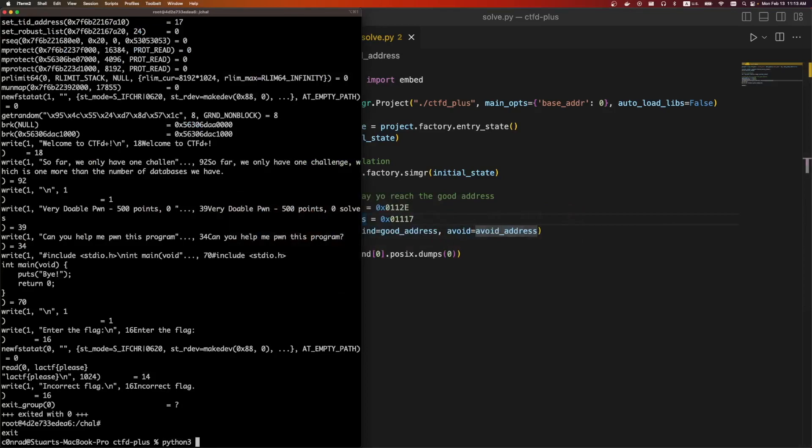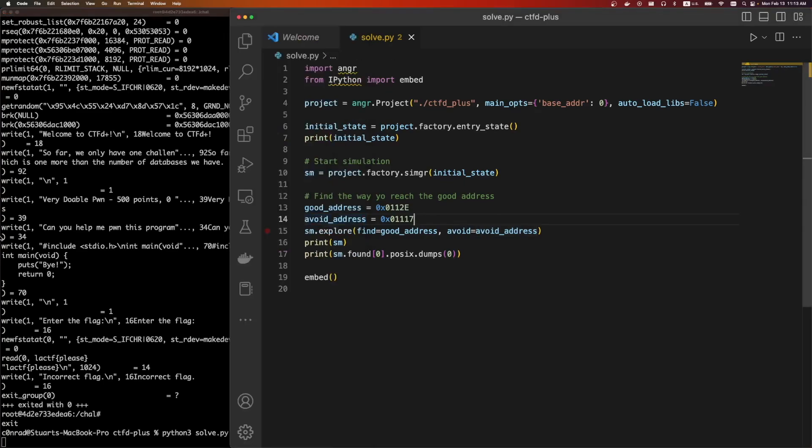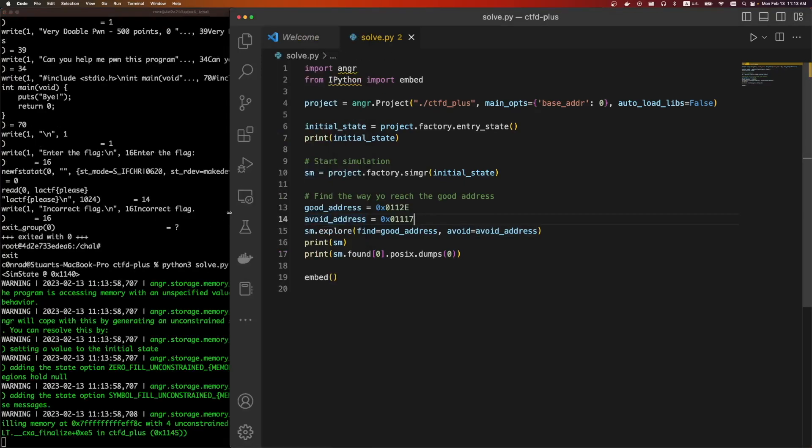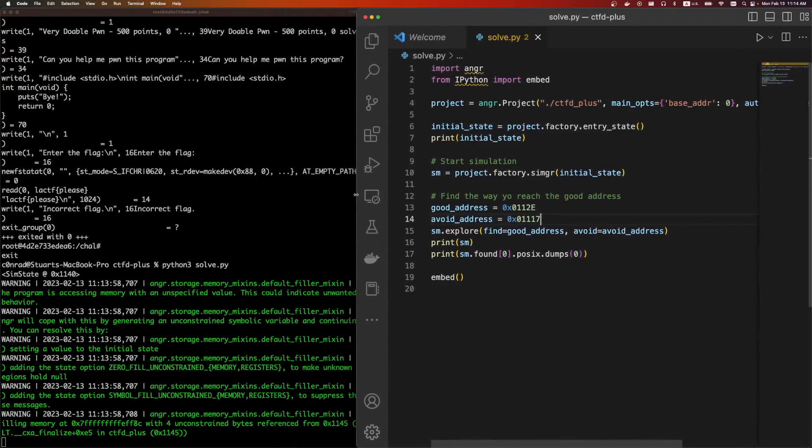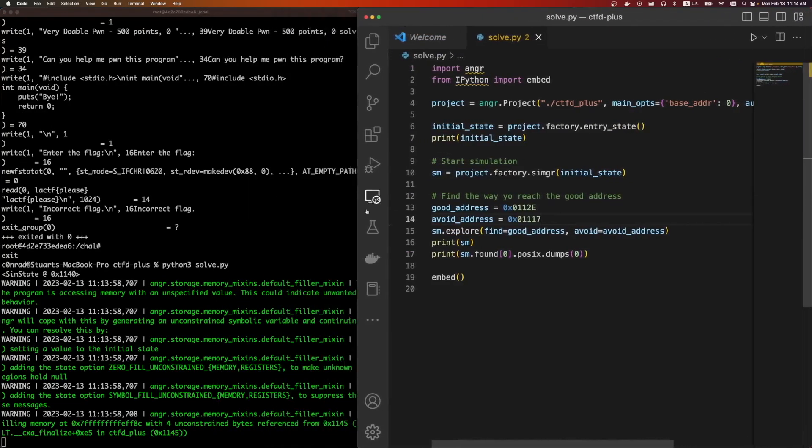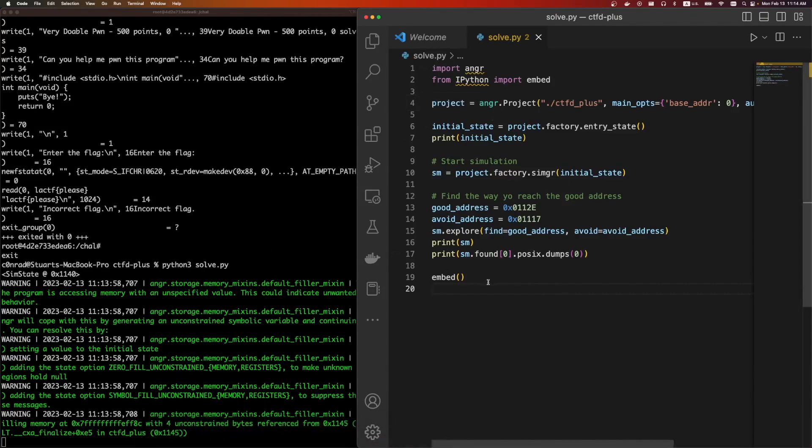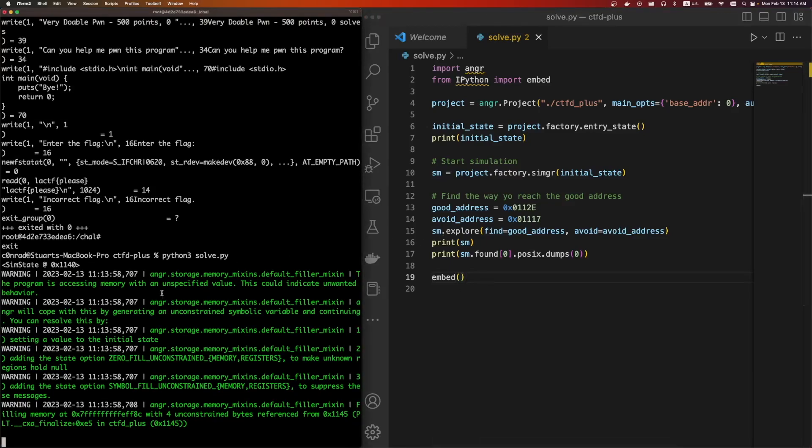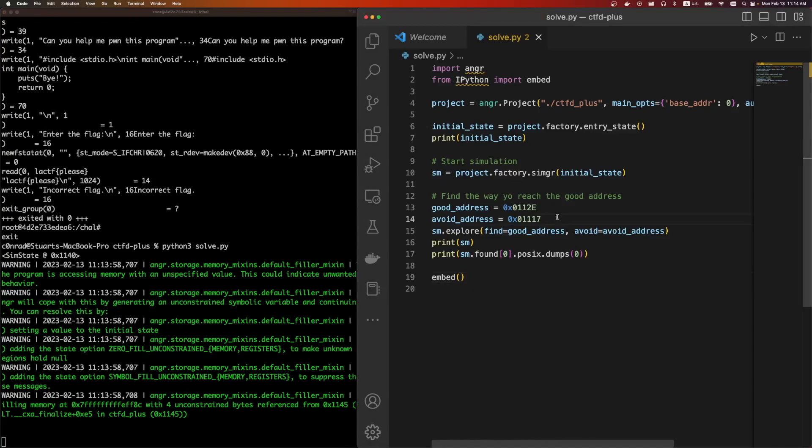So we do Python 3 solve. Angr can take a second. Again, it's like virtually simulating all this stuff. It's making all those symbolic states. And then it's using Z3 under the hood. And yeah, it builds out those complex math equations such that all those Ghidra lines that we saw will line up correctly.